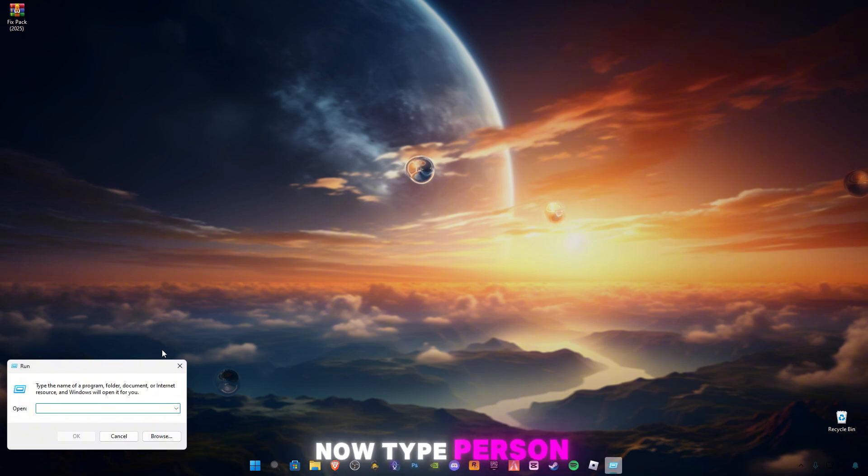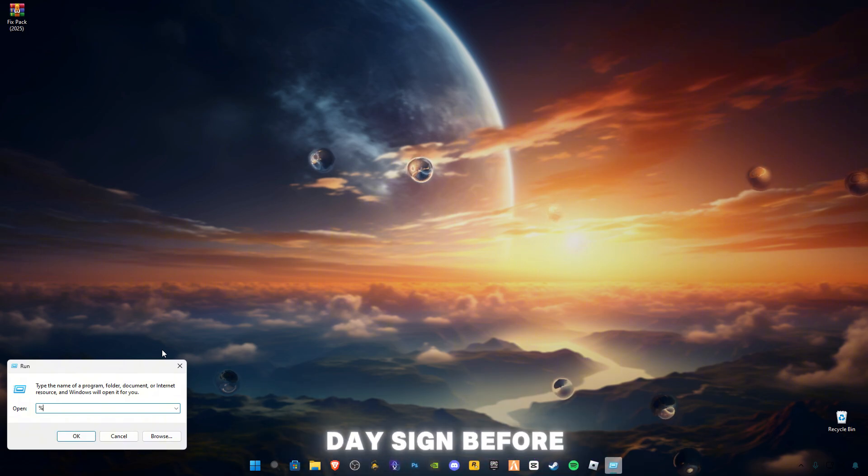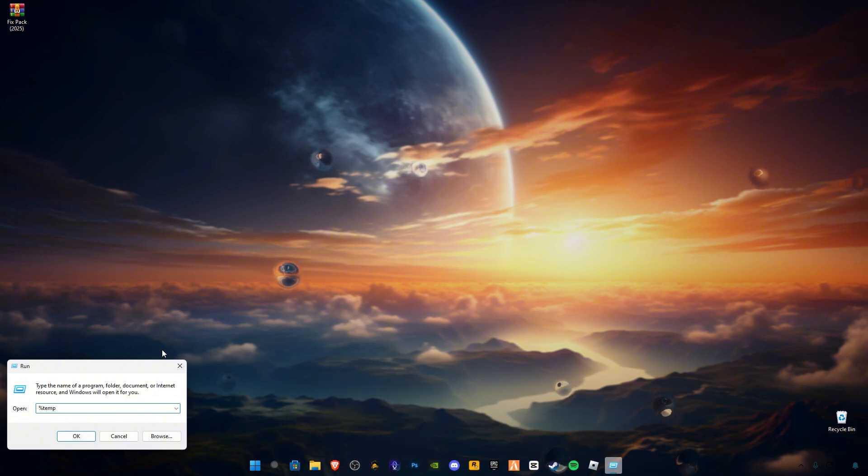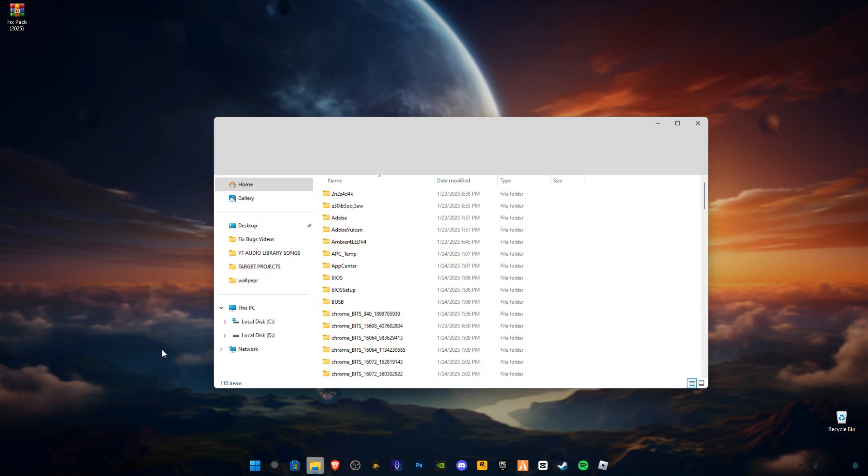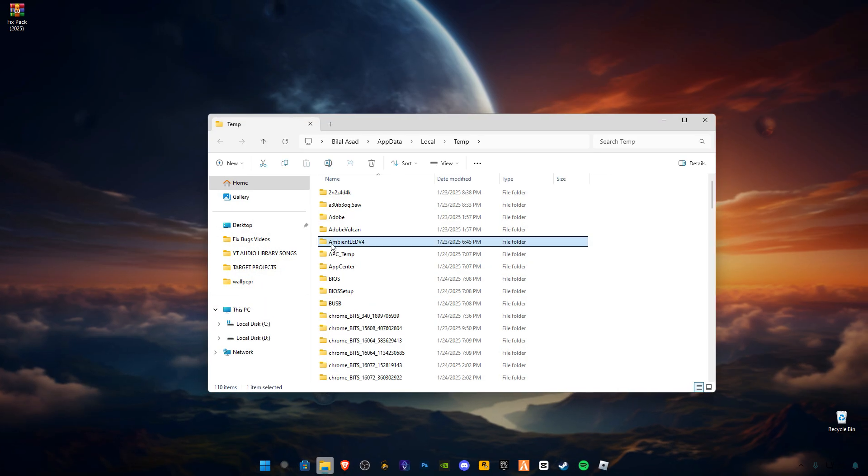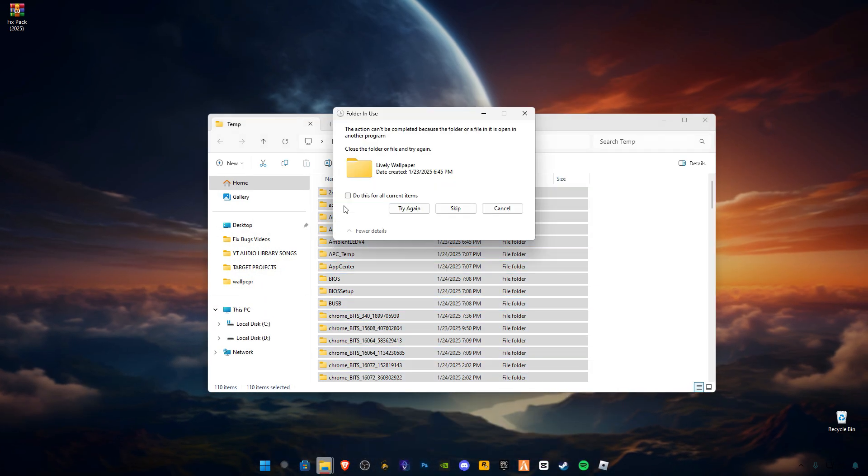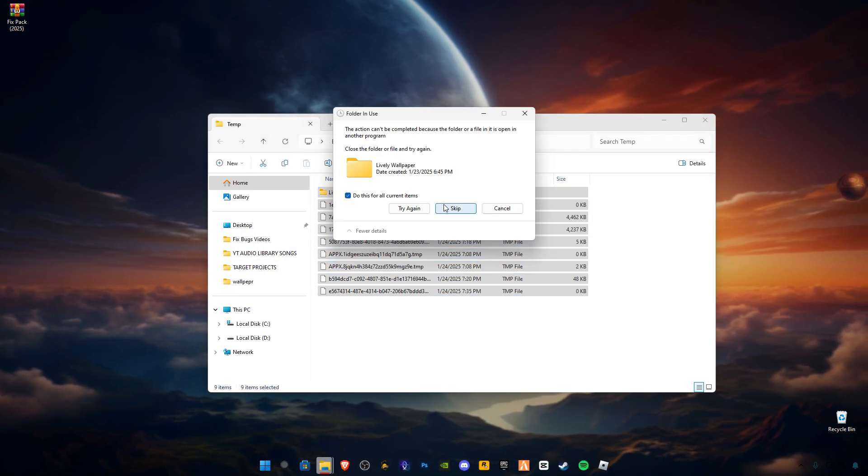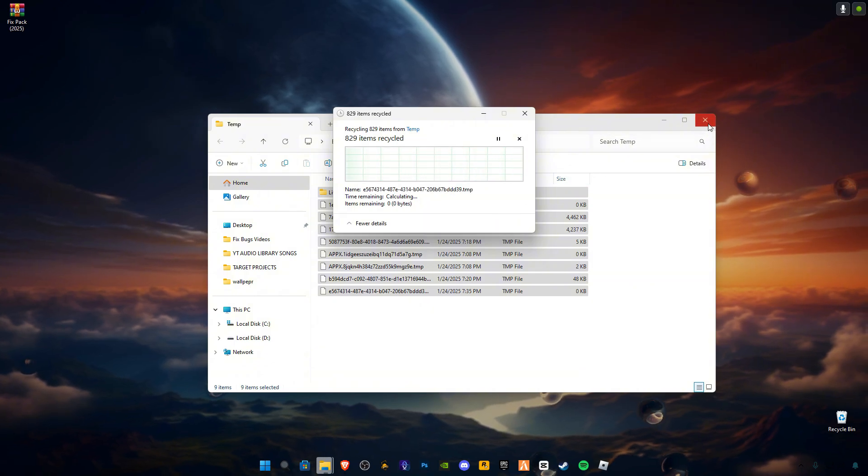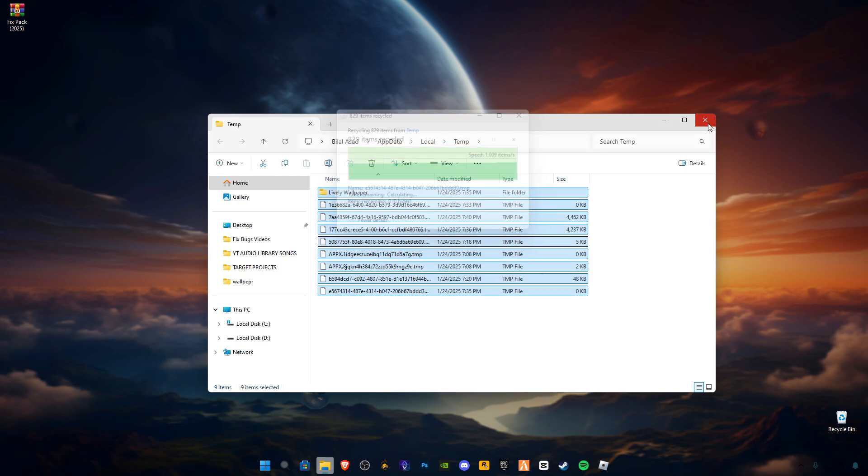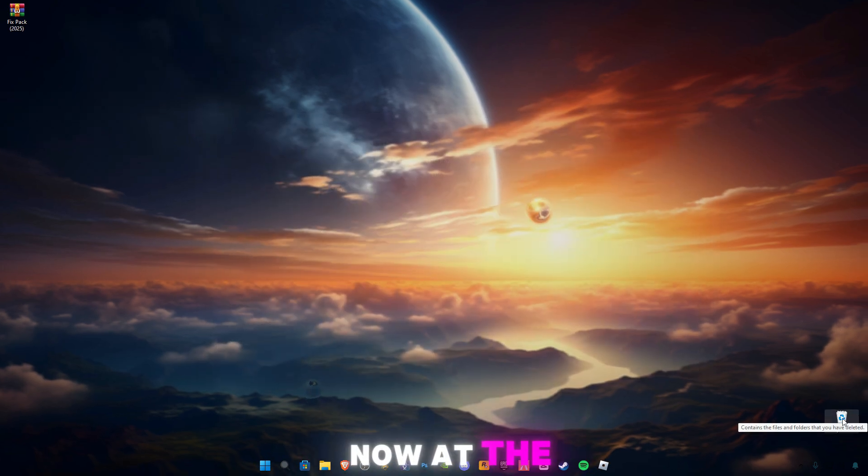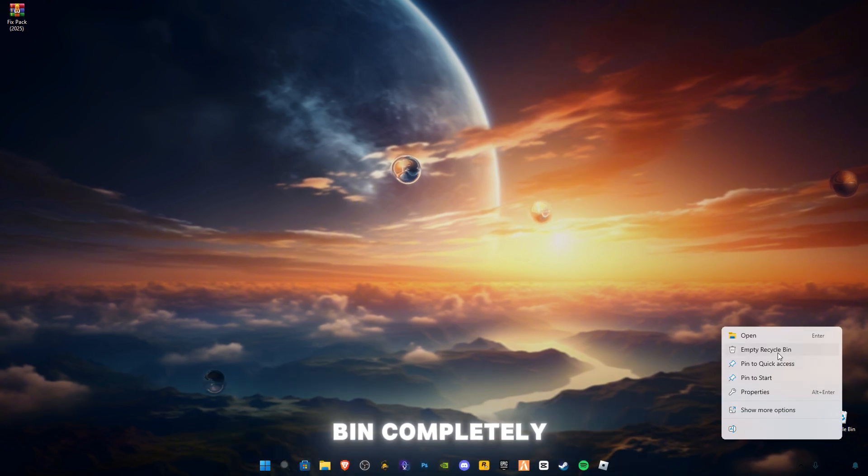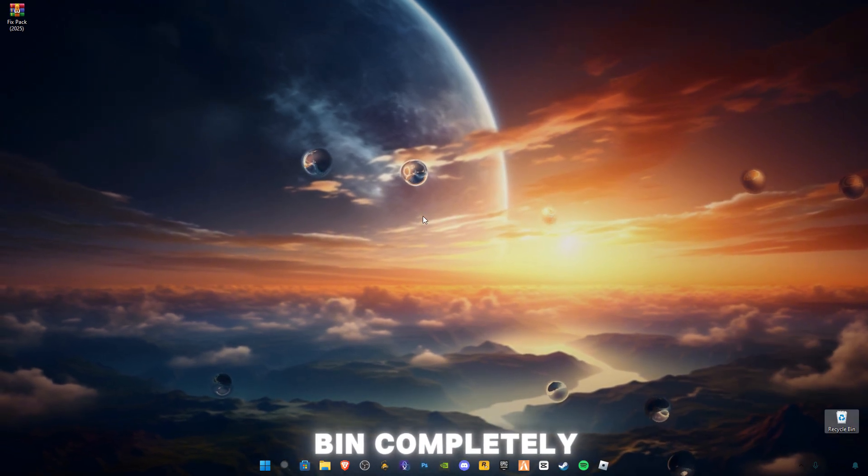Again, open Run. Now type percentage sign before and after temp. Also delete all the files in it. Now at the end, make sure to empty your recycle bin completely.